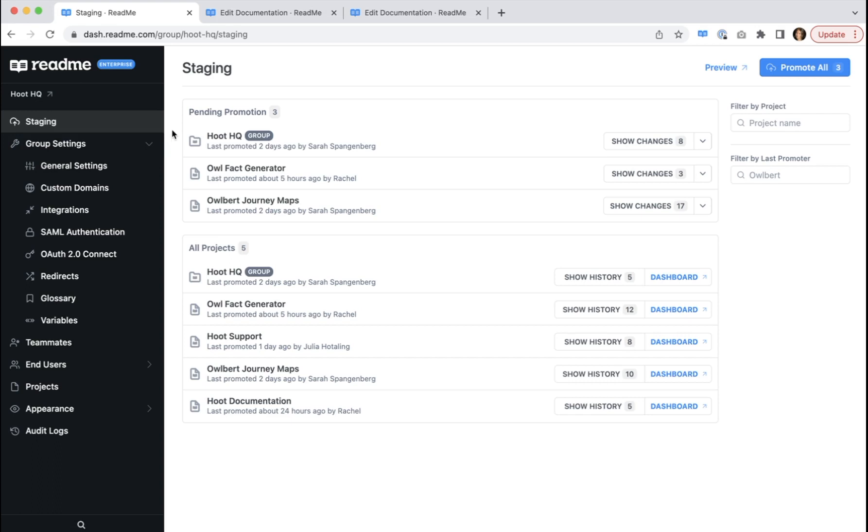Your staging page is divided into these two main sections. You have pending promotion and all projects. All currently saved changes in your group will be visible in this pending promotion section, where they're grouped by project, including a separate folder for enterprise group level changes.